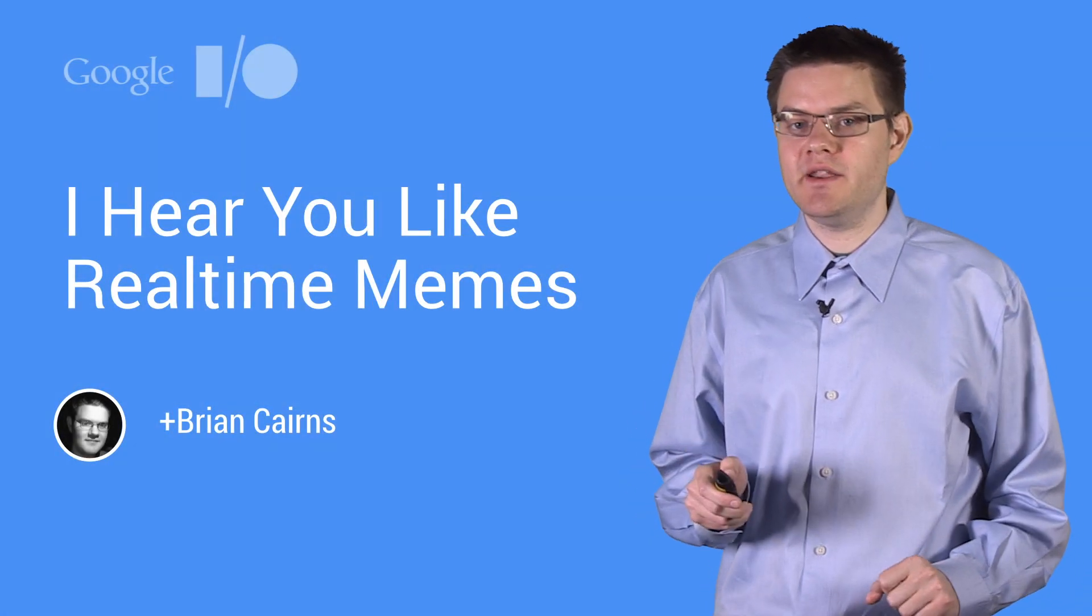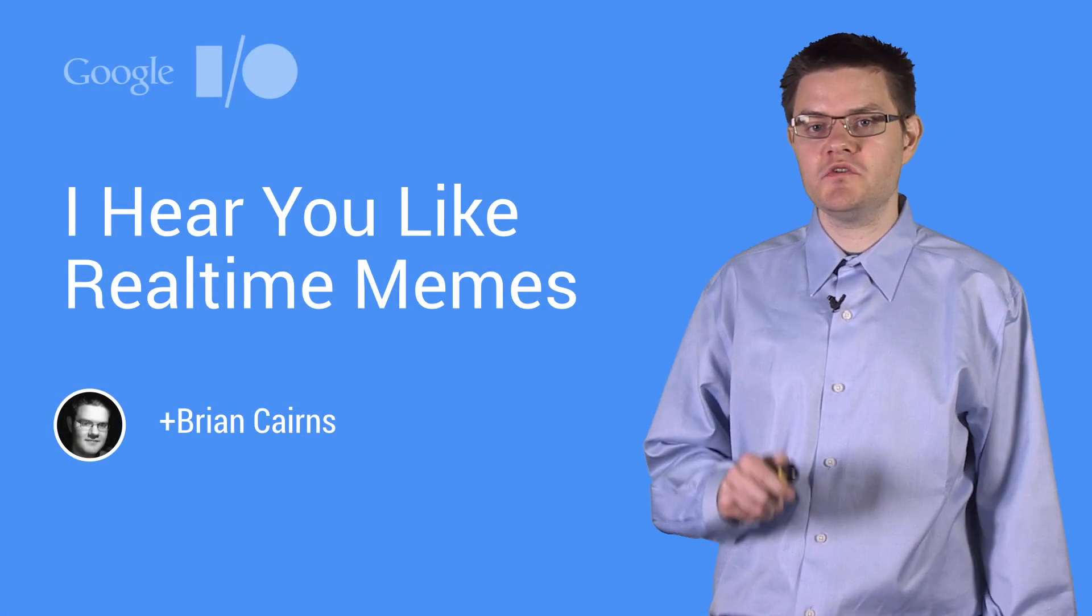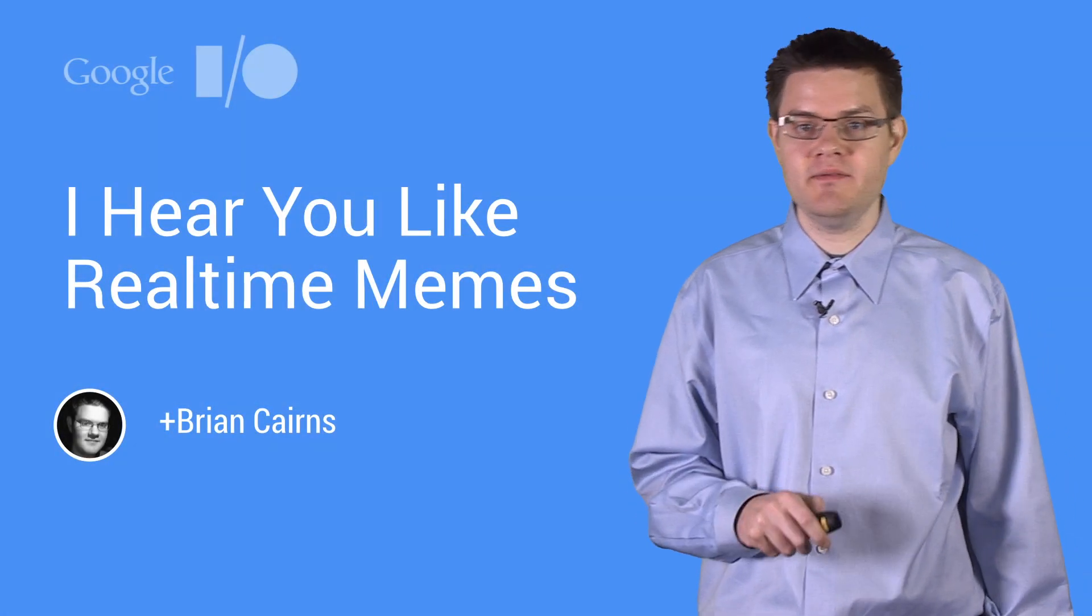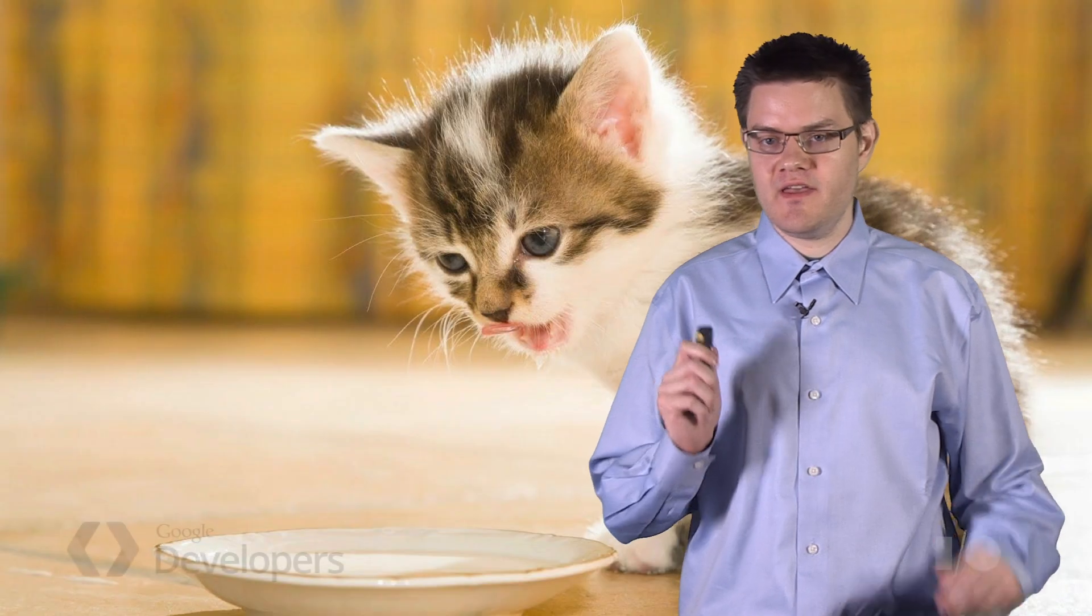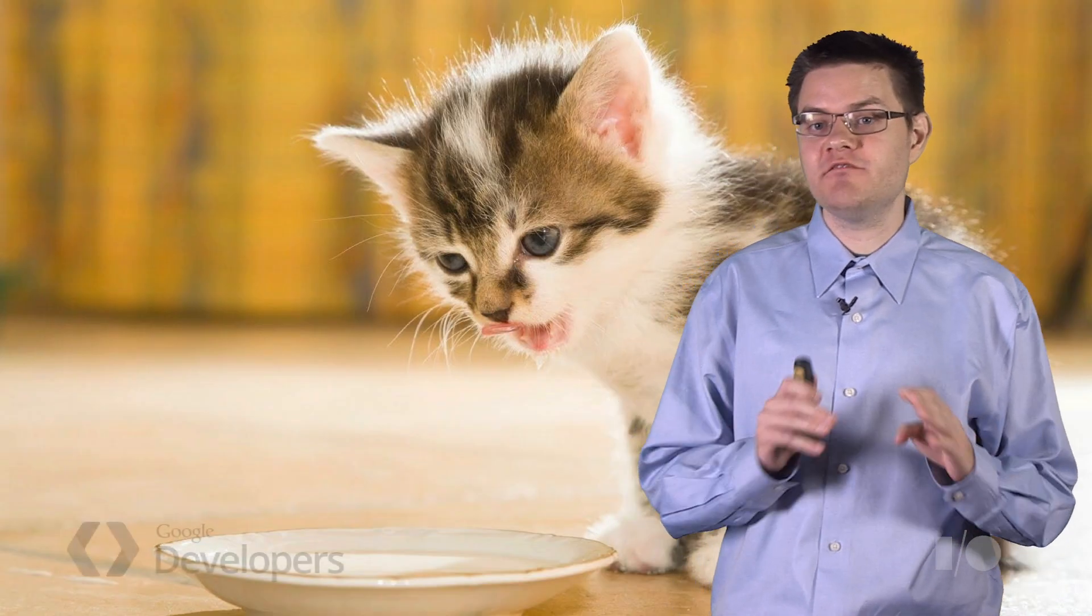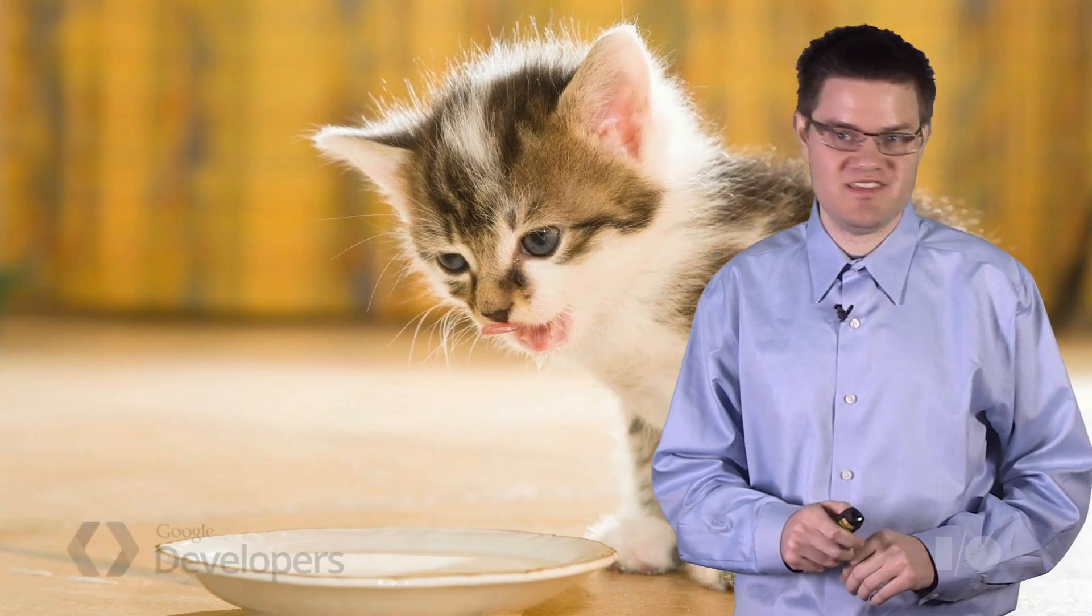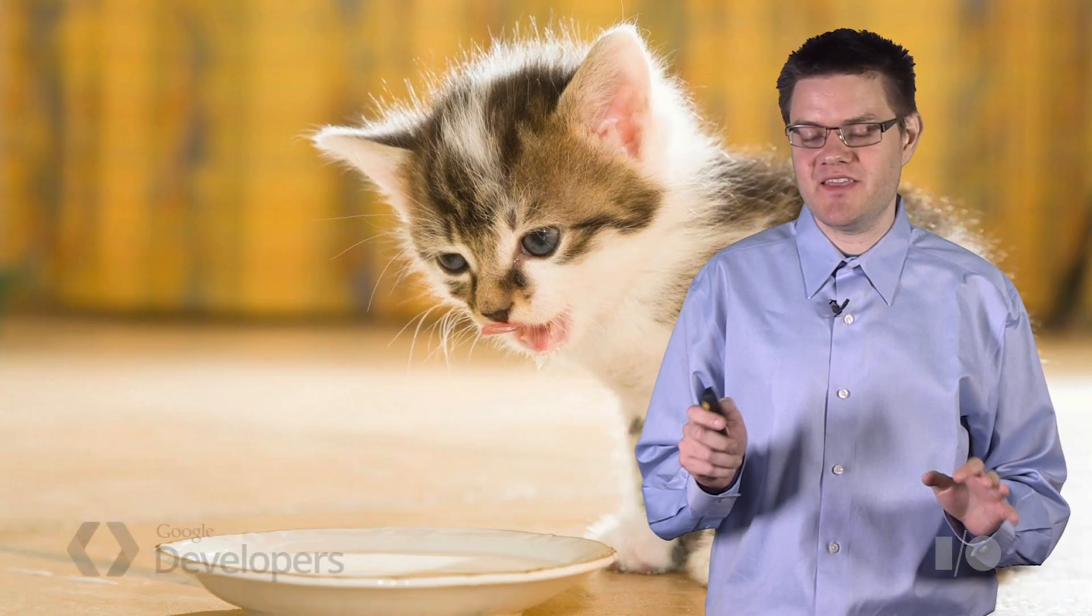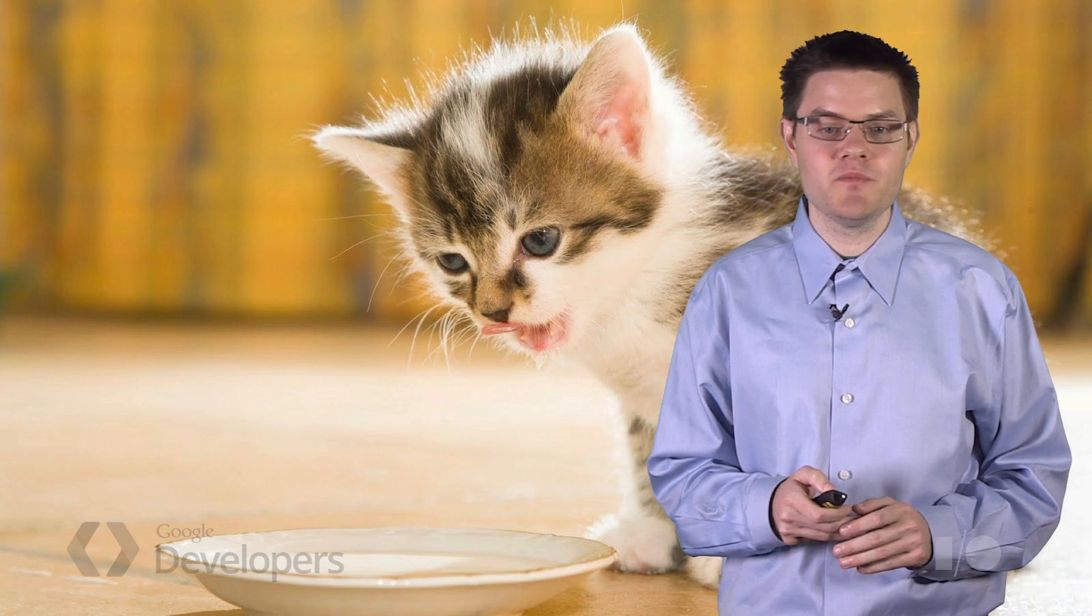Hello. I'm Brian, a developer on the Google Drive Realtime API. Everyone loves memes, especially when they've got pictures of cute cats in them.